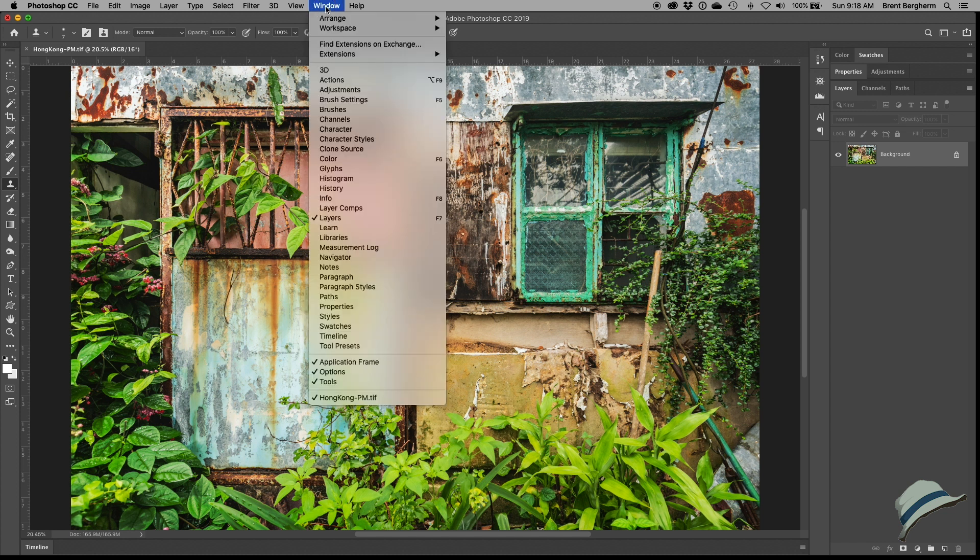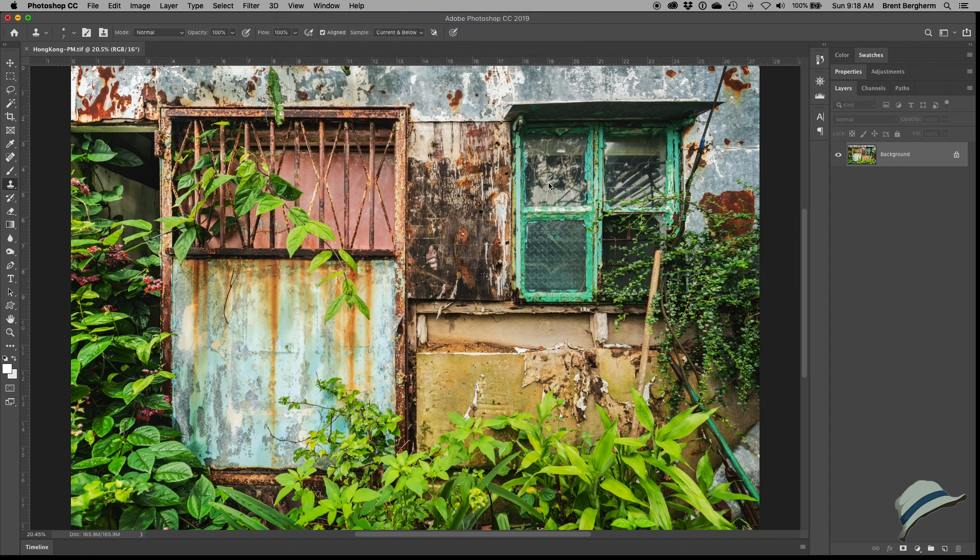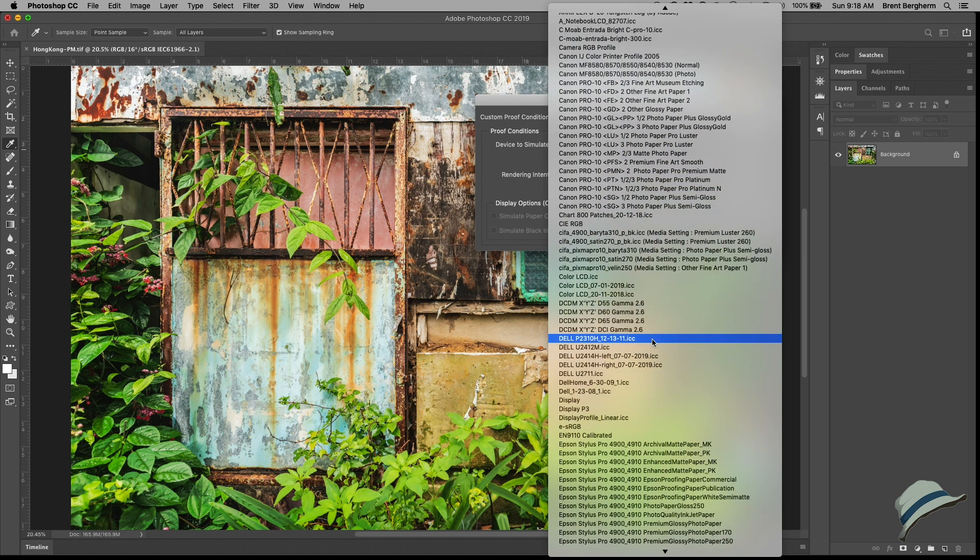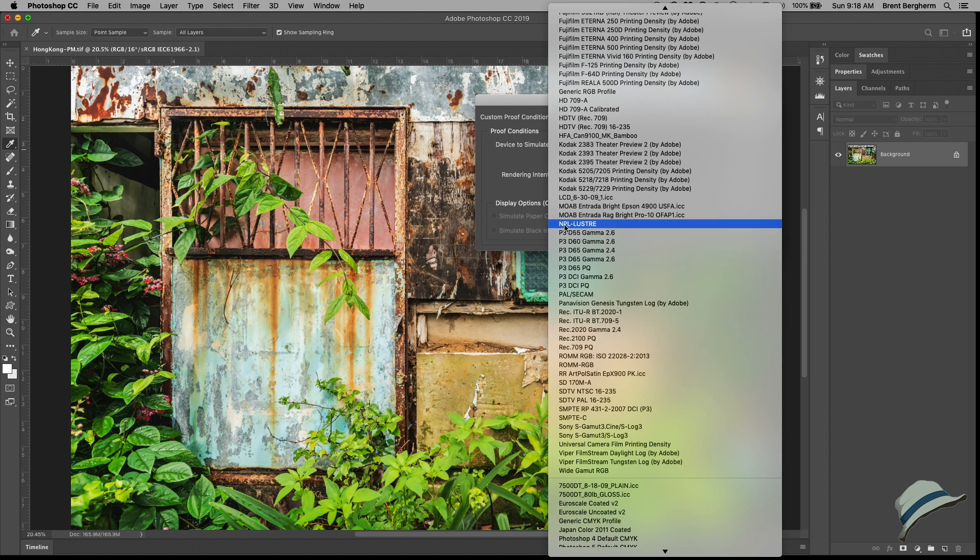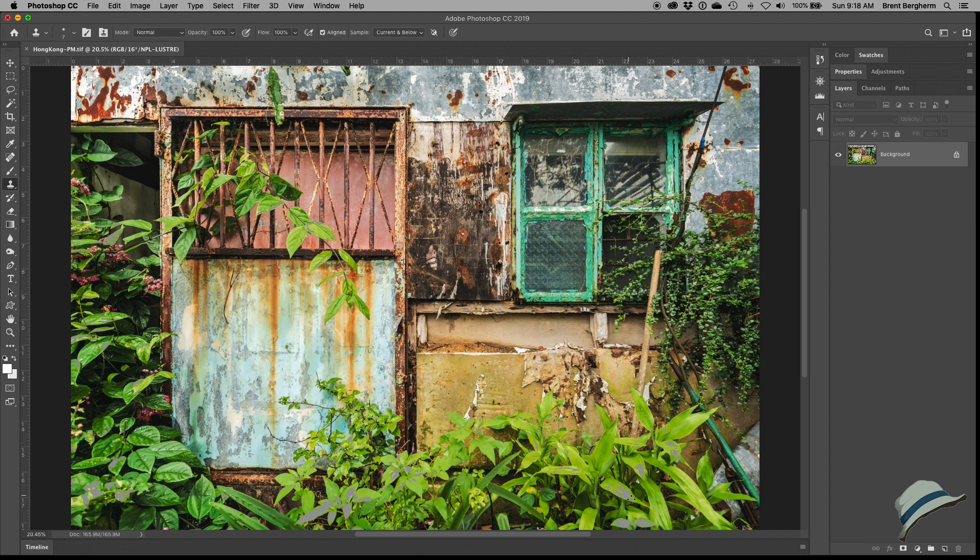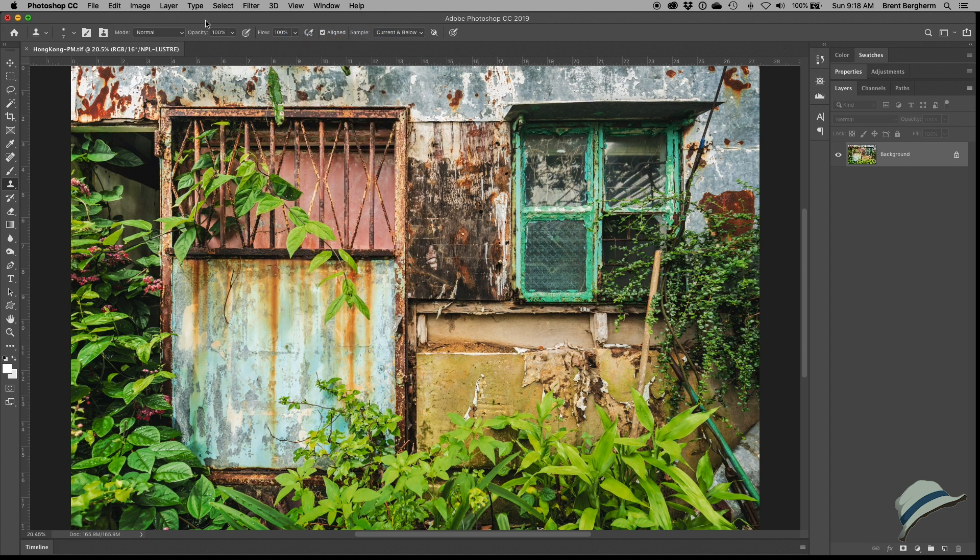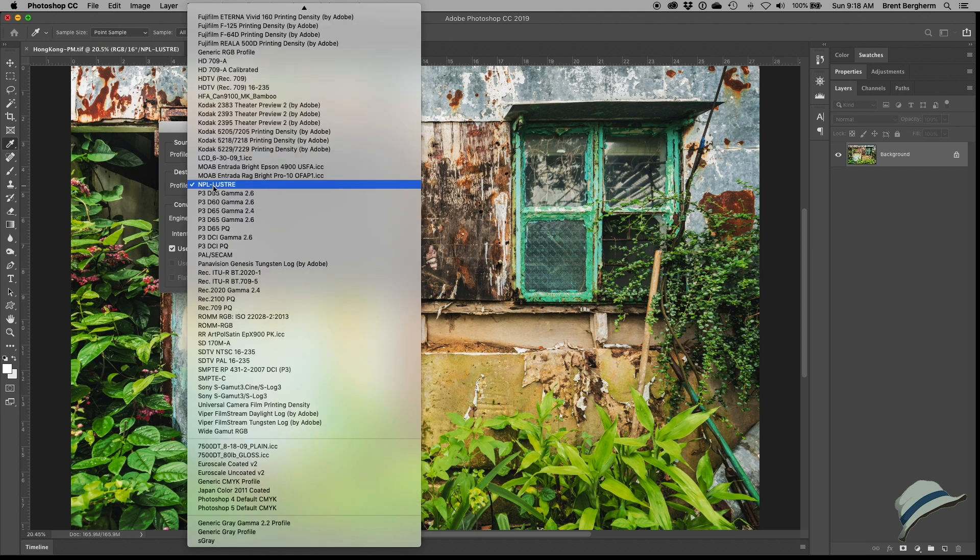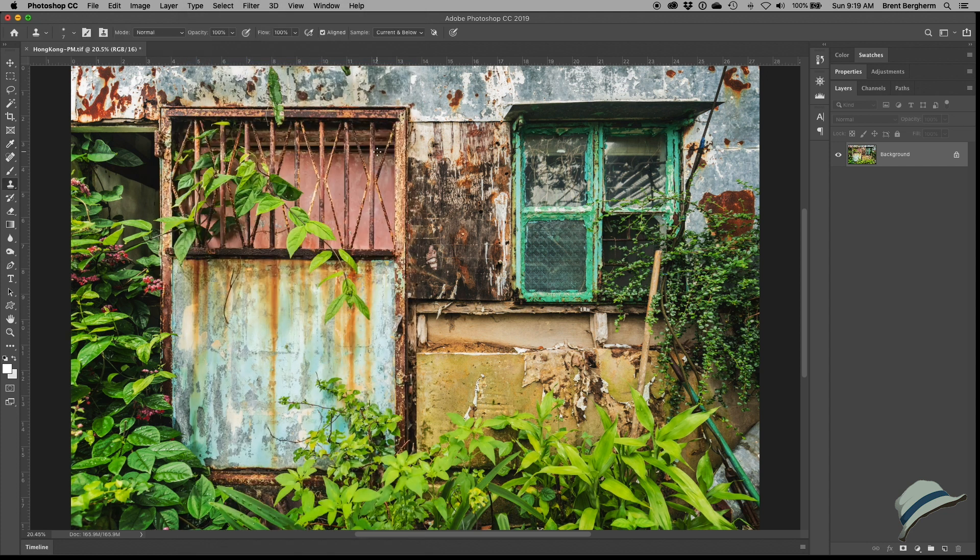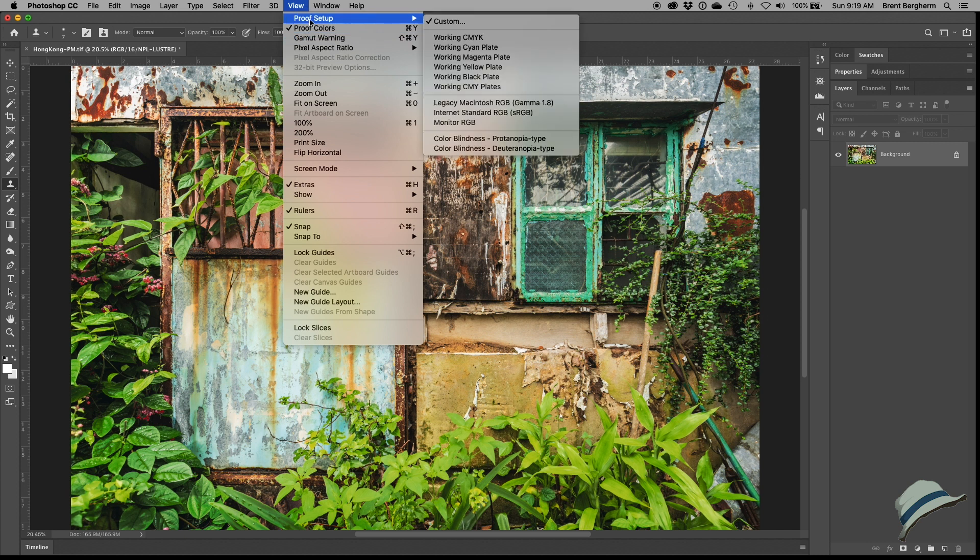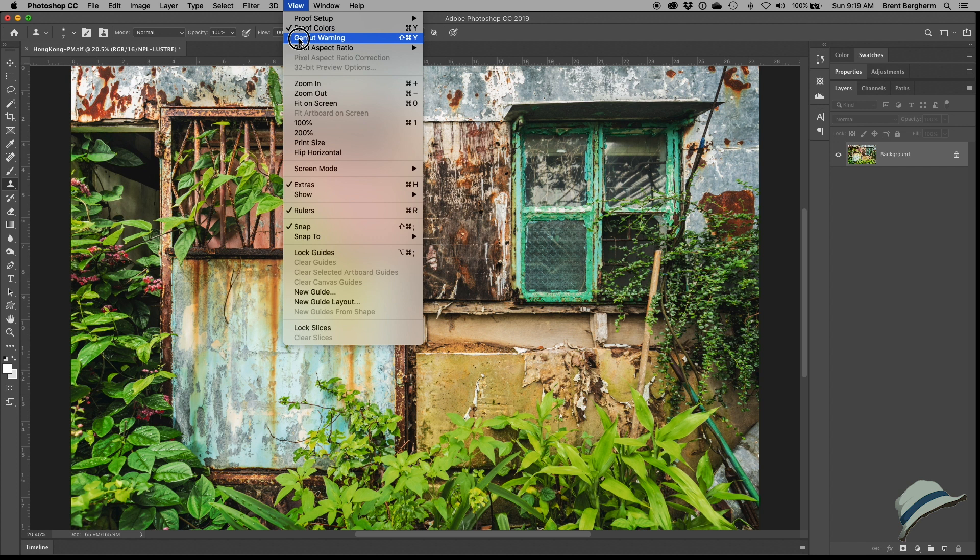I'm going to take care of color, anything color related first. I'm going to go to proof setup and I'll do custom. Then we're going to simulate and we're going to look for the NPL for Nations Photo Lab. NPL Luster, that's what I'm going to be printing on. Let's go ahead and hit that, and then we will come over here and hit gamut warning. There's just a few areas where it's a little bit out of whack. But one other thing I can tell you, let's turn the gamut warning off for now, I know this thing is in ProPhoto.